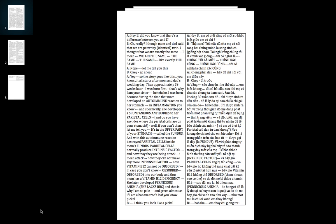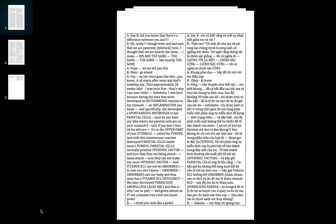Hey B, did you know that there's a difference between you and I? Oh really? I thought mom and dad say that we were paternal twins, identical twins. I thought we were exactly the same. I mean we are the same, exactly the same. Nope, let me tell you this.